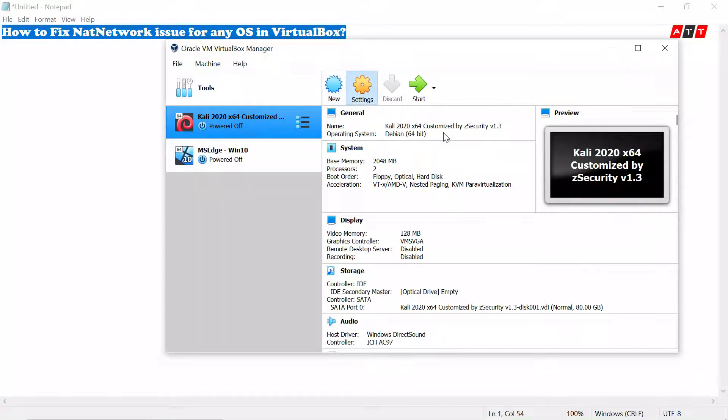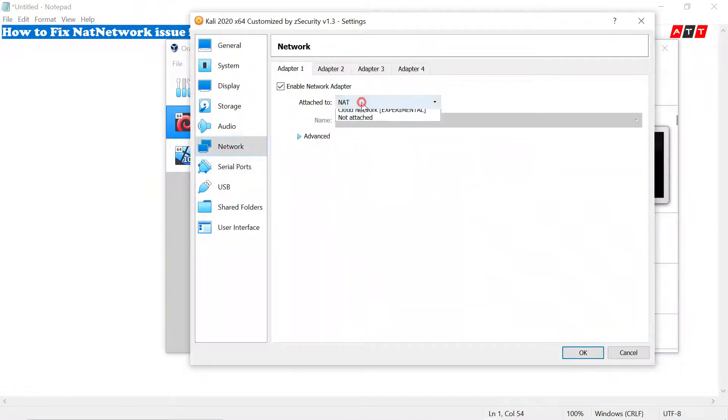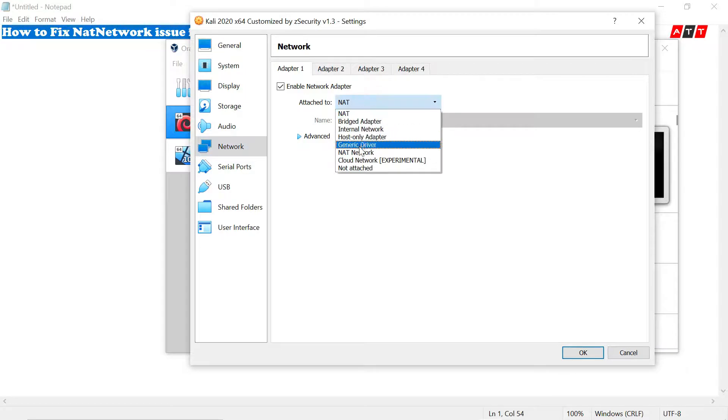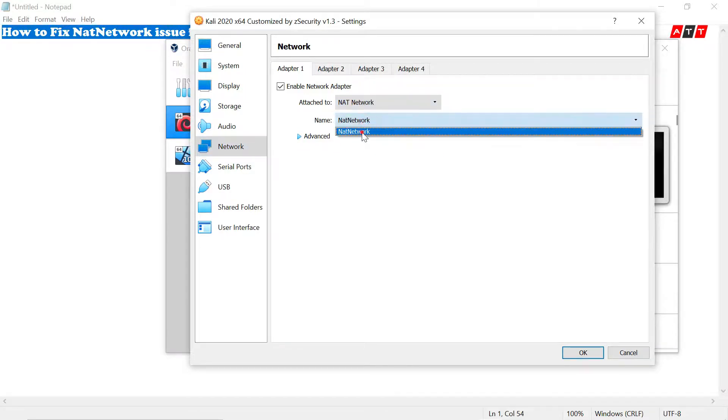Again go to the settings — Kali Linux settings — and click on network. If you select the NAT network, you will get the NAT network here.